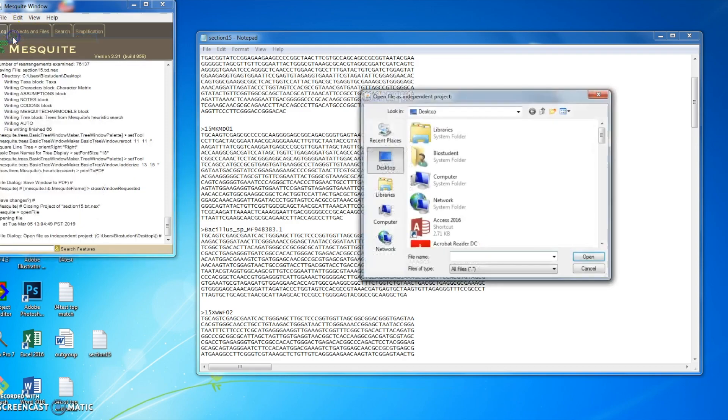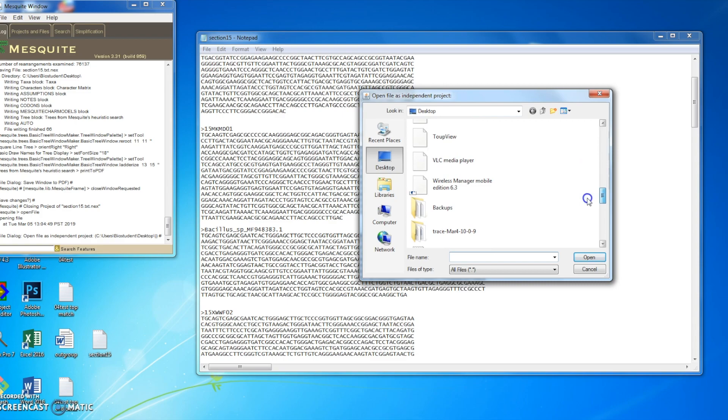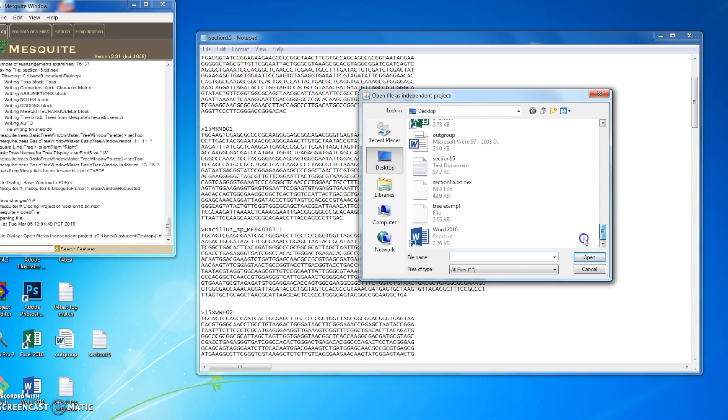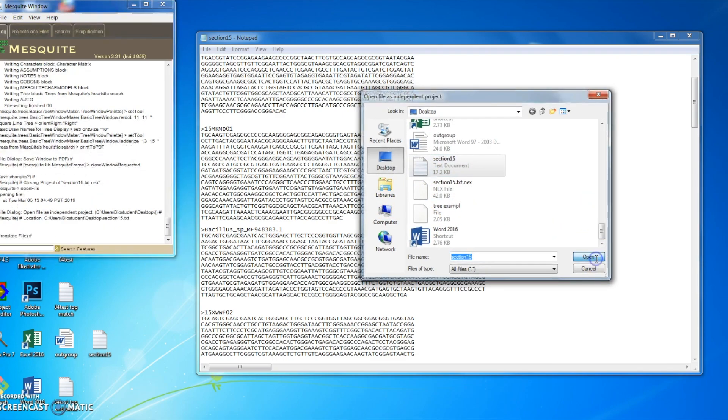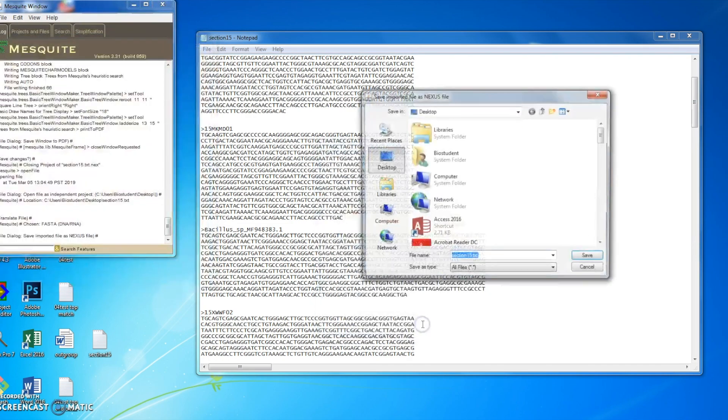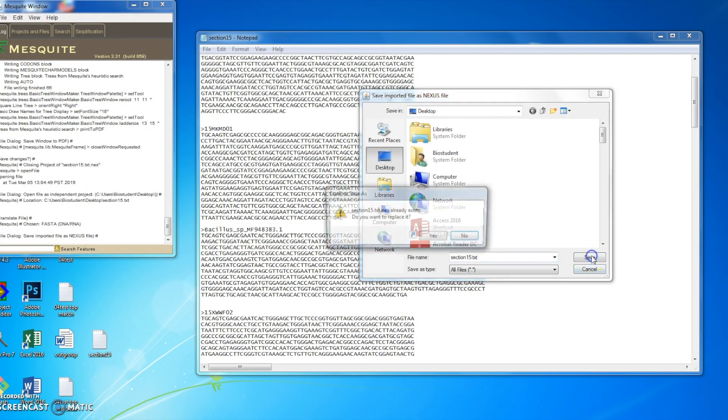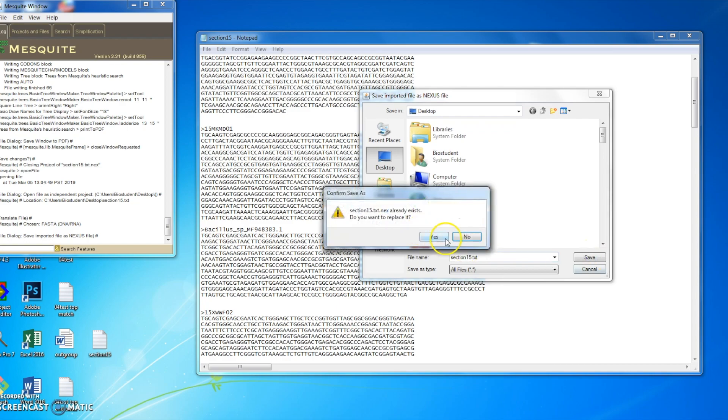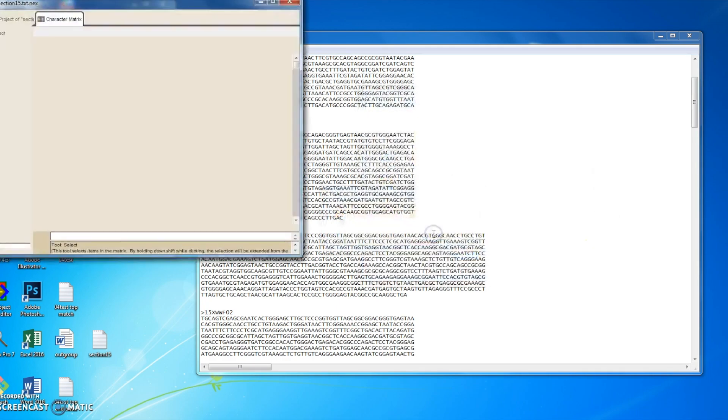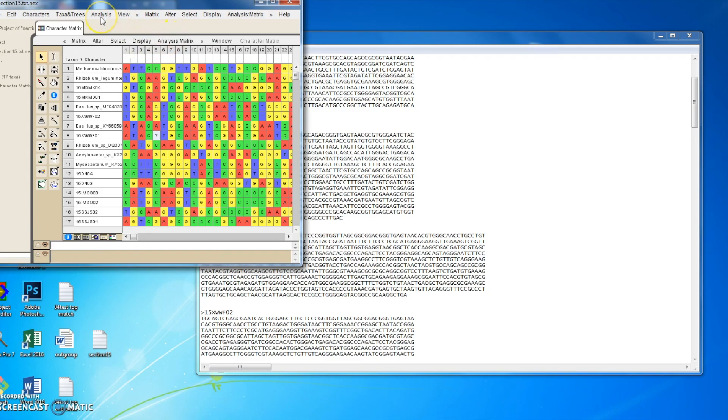I go into MEGA, open file, find my section 15 here, text document. I say FASTA, say yes. So I've got my sequences here. I want to align them now.